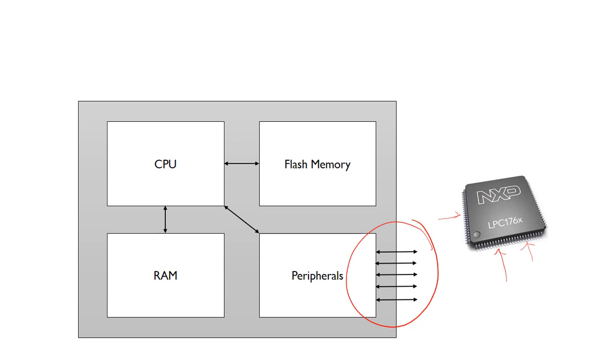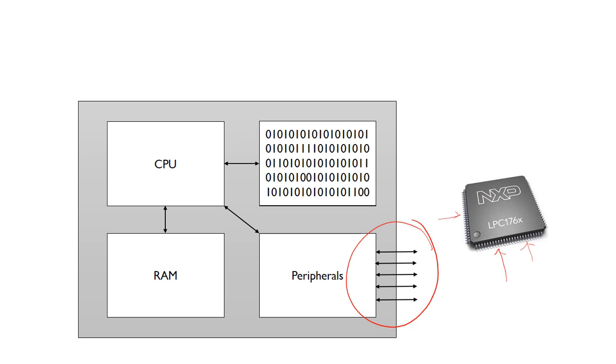When we write software, that software is compiled into ones and zeros which is stored in the flash memory.